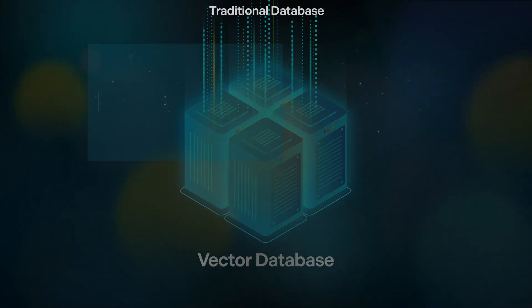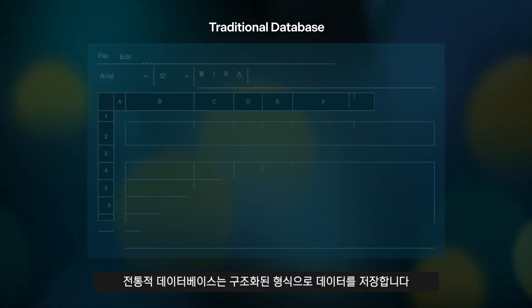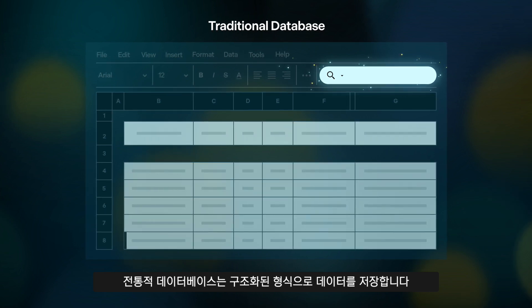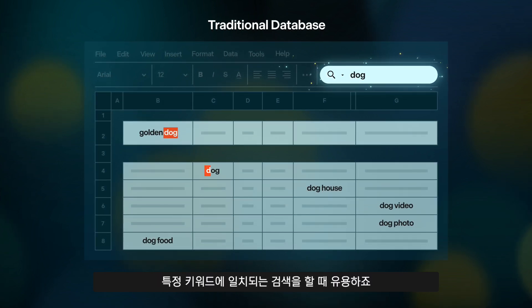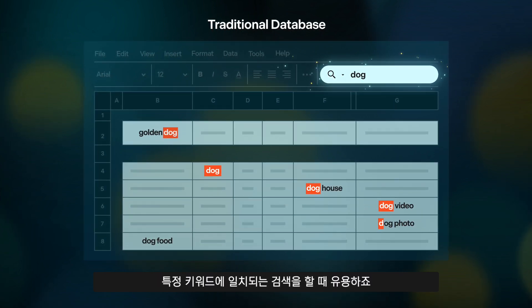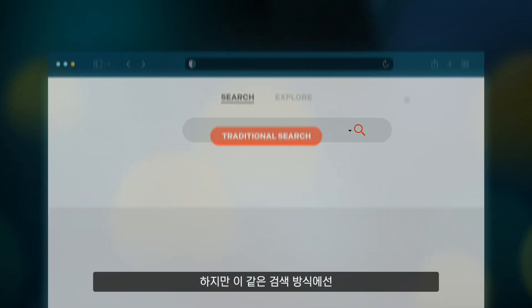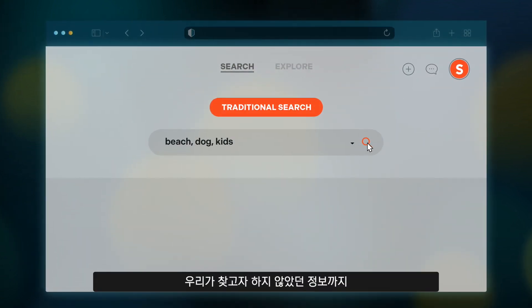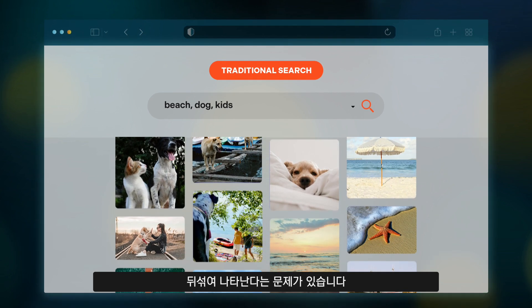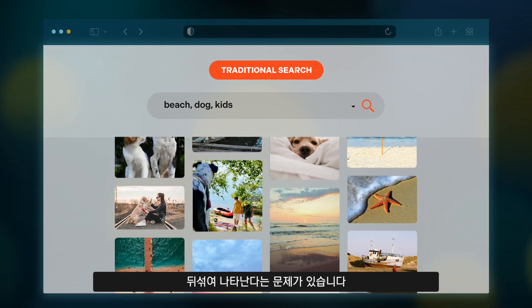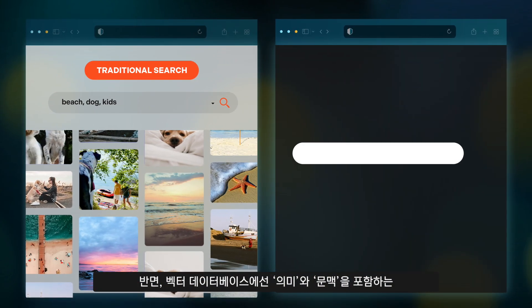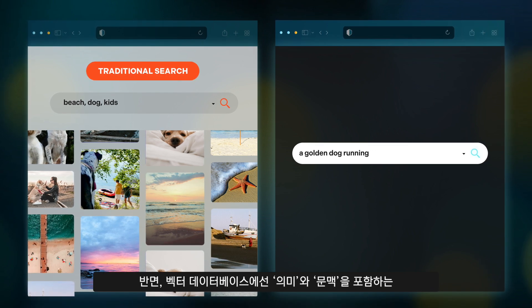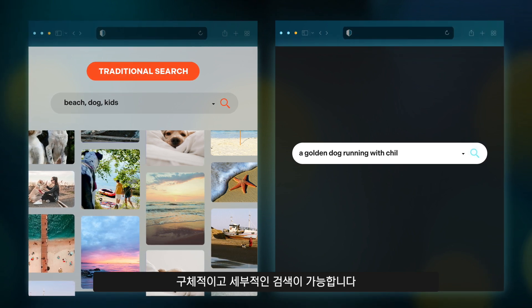Traditional databases store data in a structured format, ideal for searching keywords like words or numbers. However, this approach often brings up irrelevant results — information we weren't even looking for. In contrast, a vector database allows for detailed, context-aware searches.